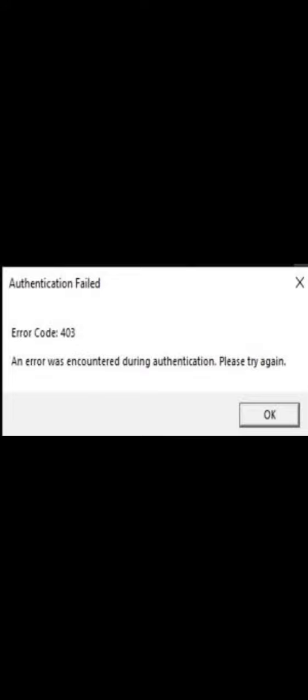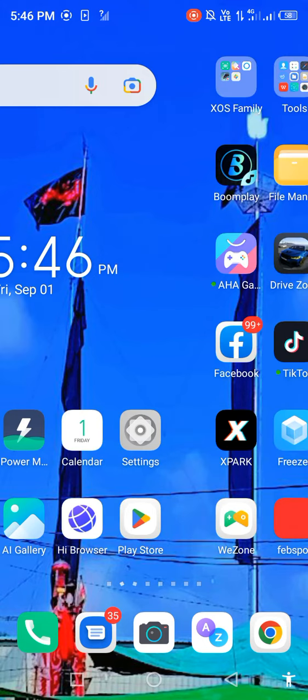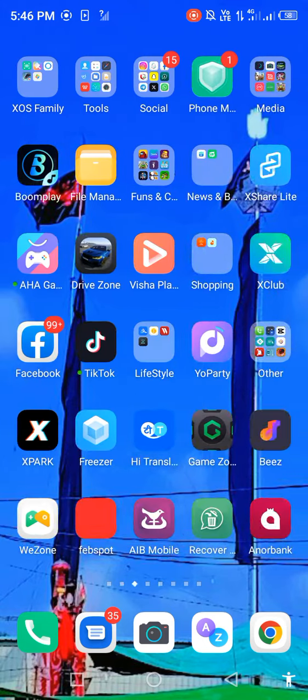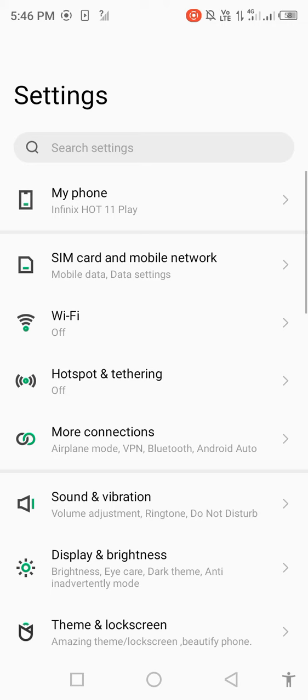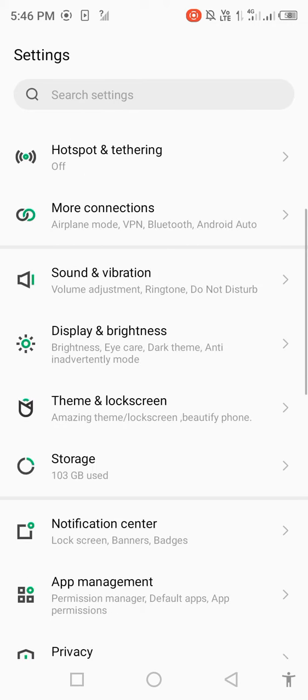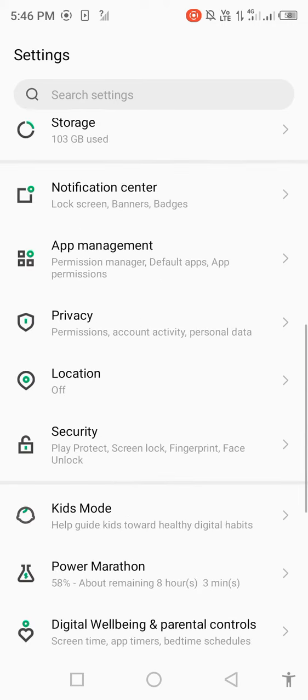So let's start without wasting any time. First of all, go back to your main screen and open your main settings. Scroll down and find out system management.